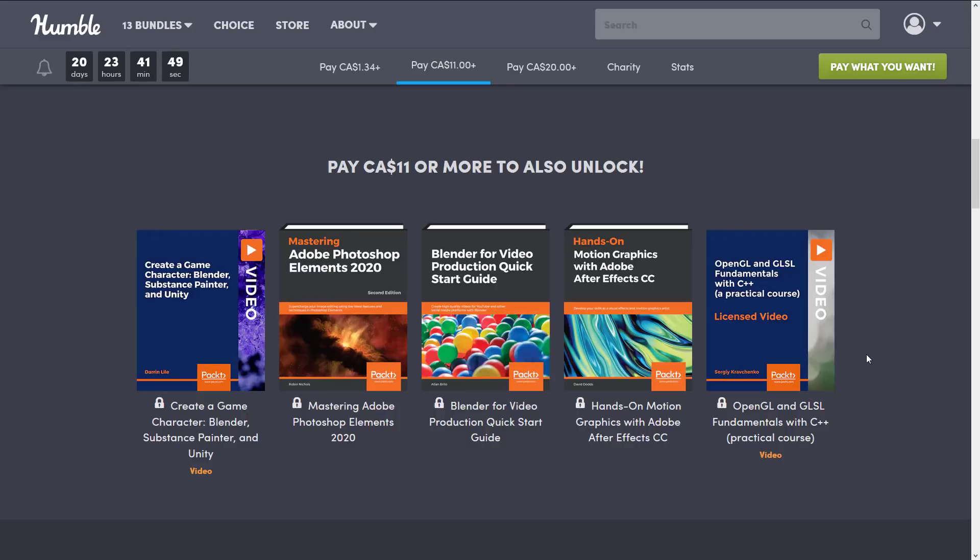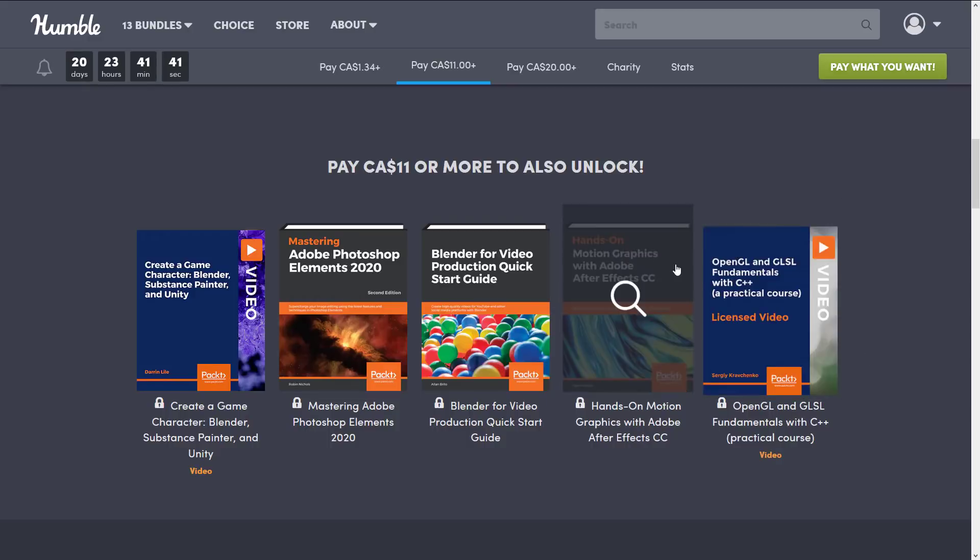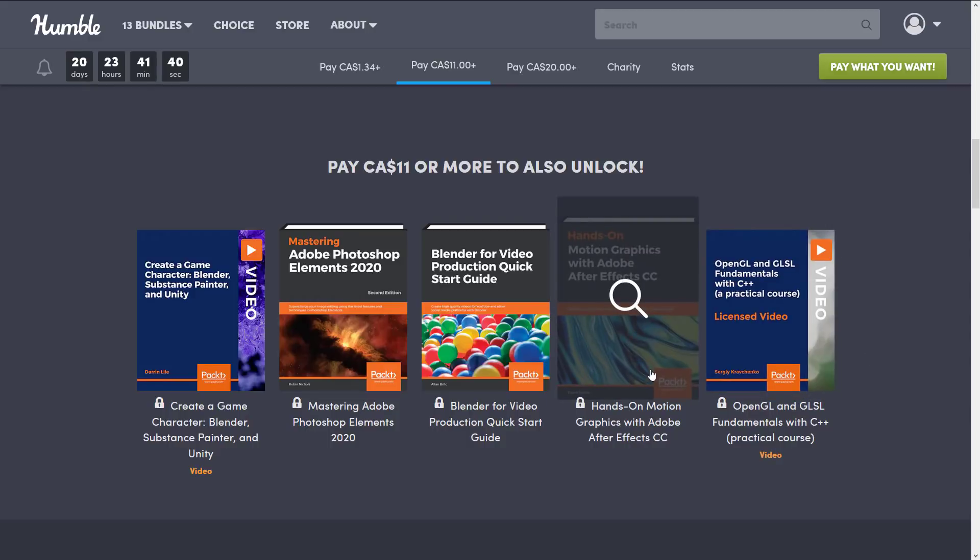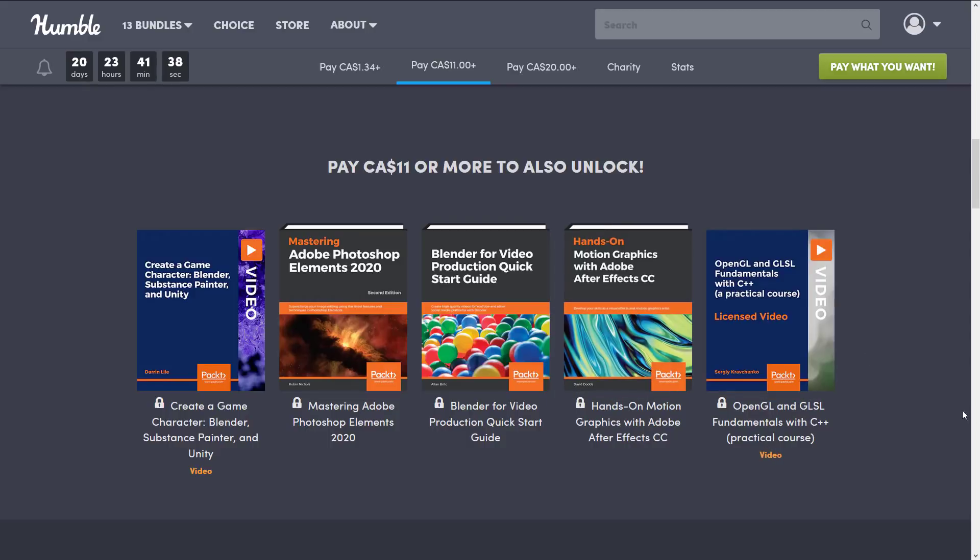We've got Mastering Adobe Photoshop Elements 2020, we've got Blender for Video Production Quick Start Guide - and yes you can use Blender as a video editor and I'm actually going to do an updated video on that subject at some point in the future. And then we've got Hands-on Motion Graphics with Adobe After Effects CC.